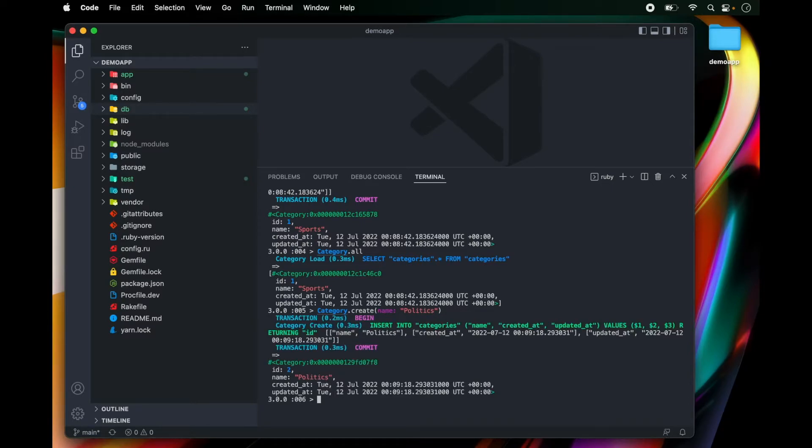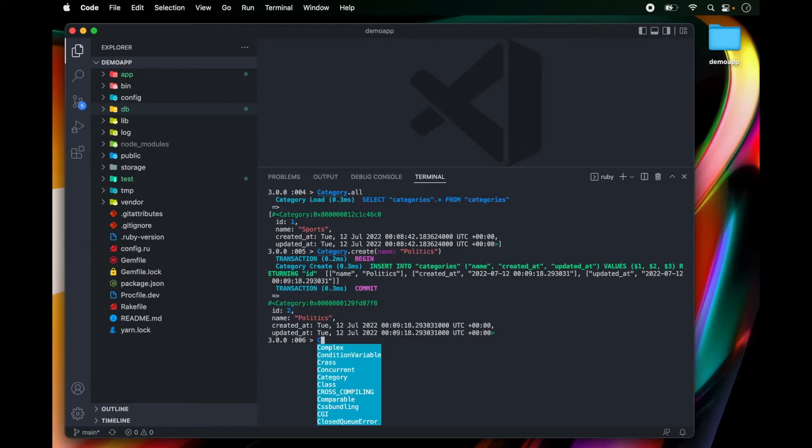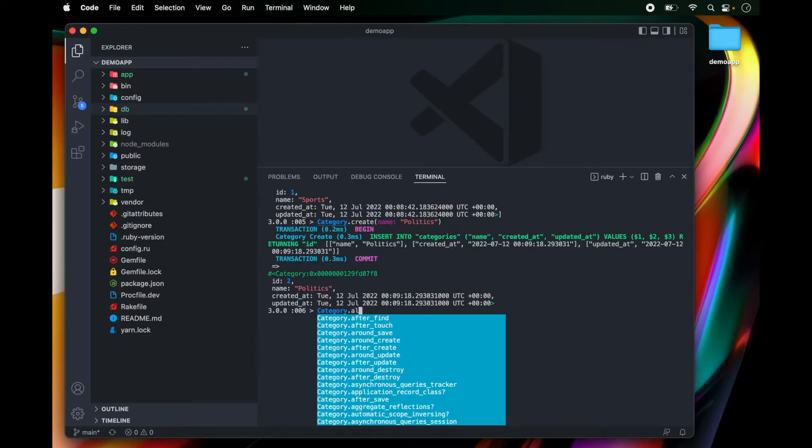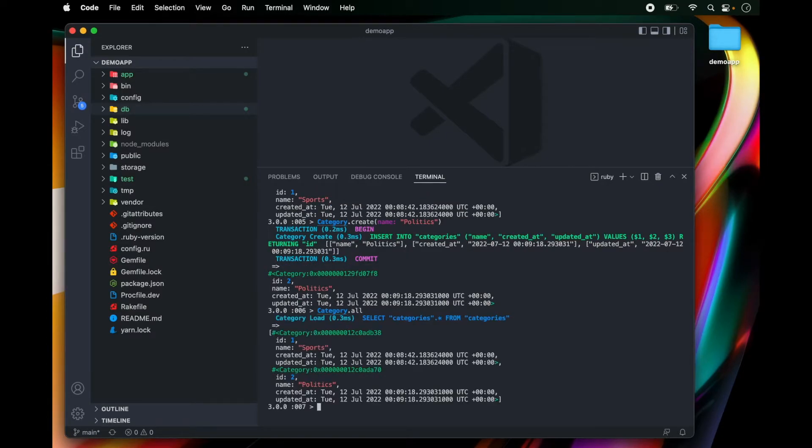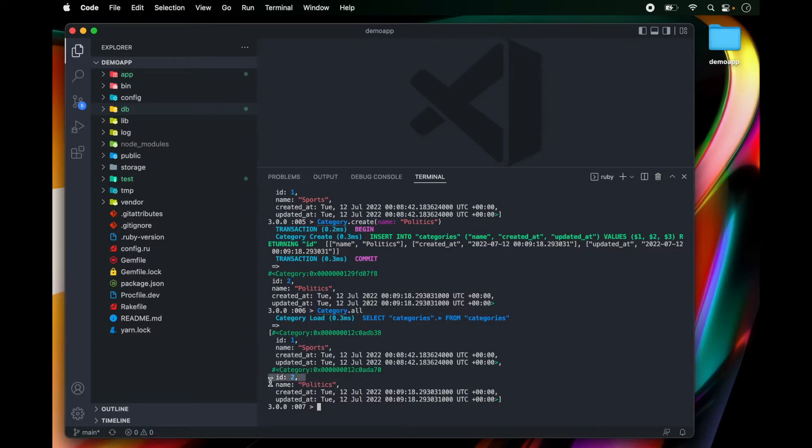Okay. So now we have two categories that are persisted. And if I run category.all, we can see that we have one category with ID one and name sports and another category with ID two and name politics.